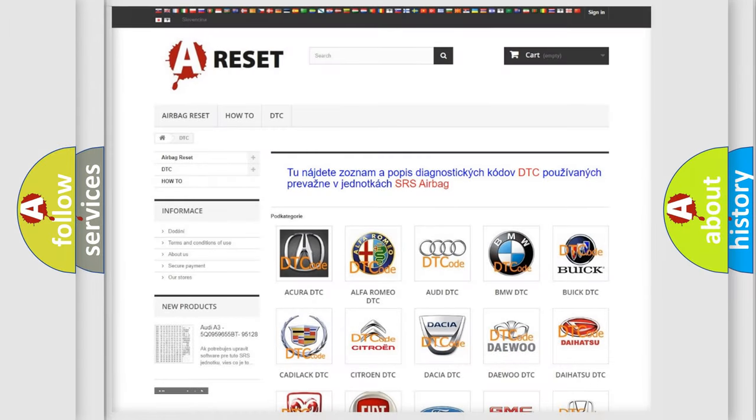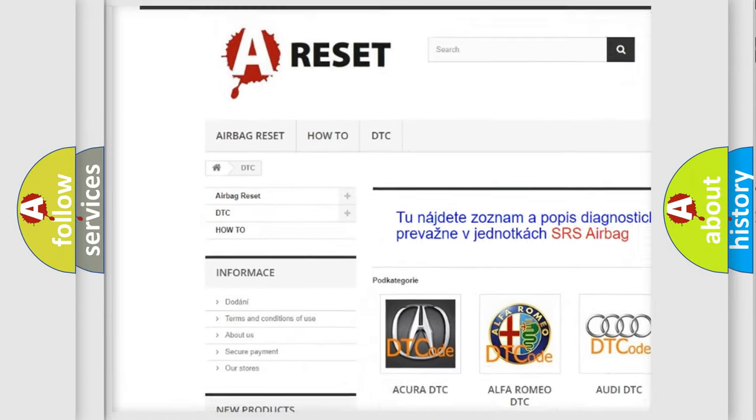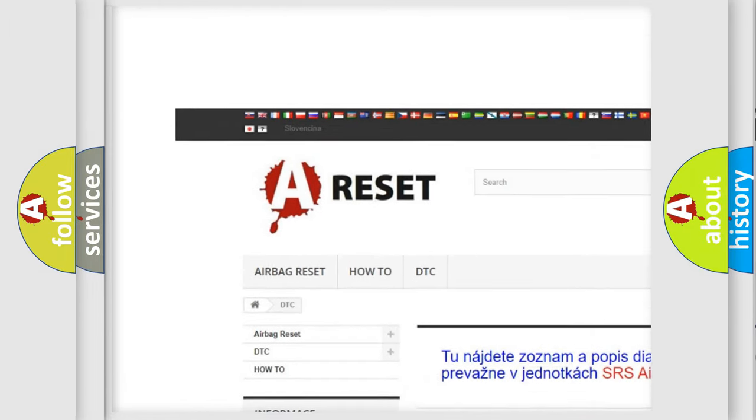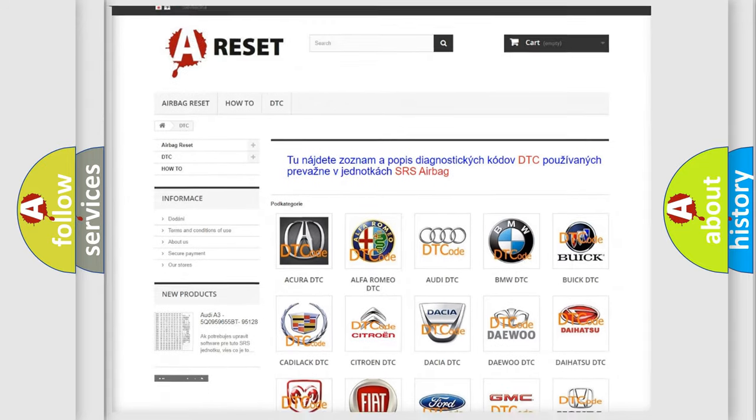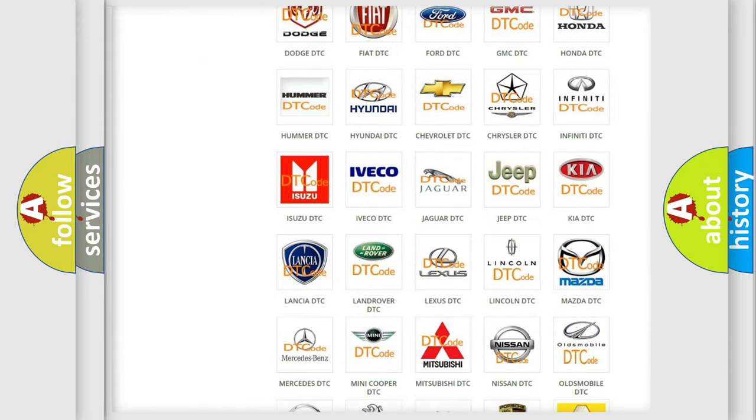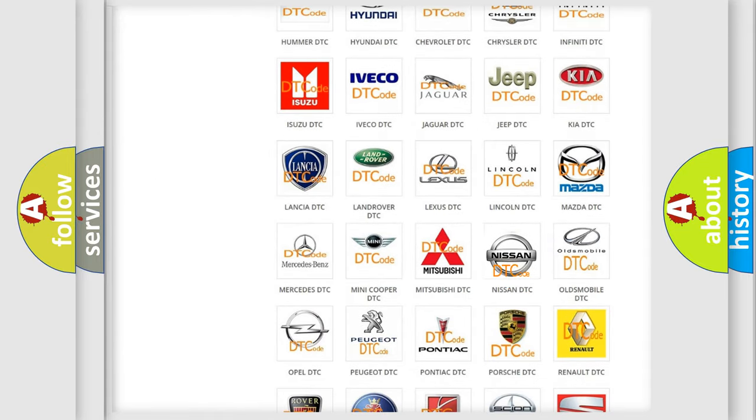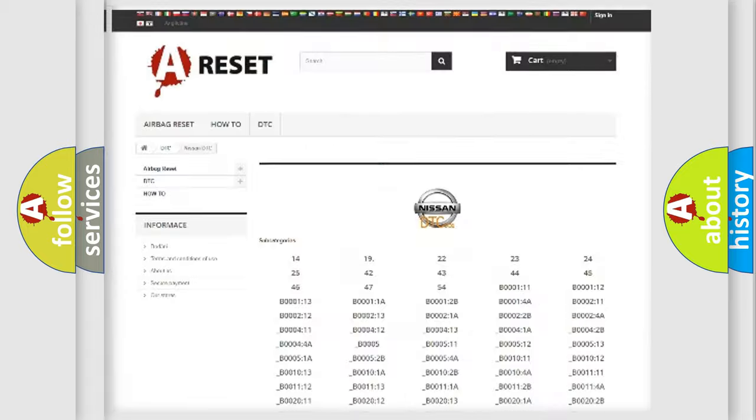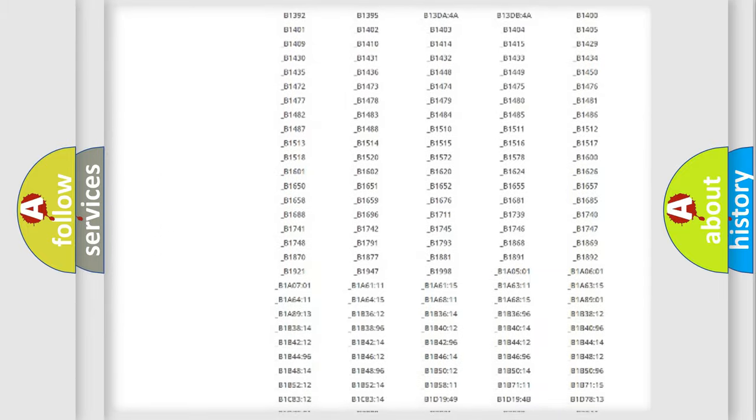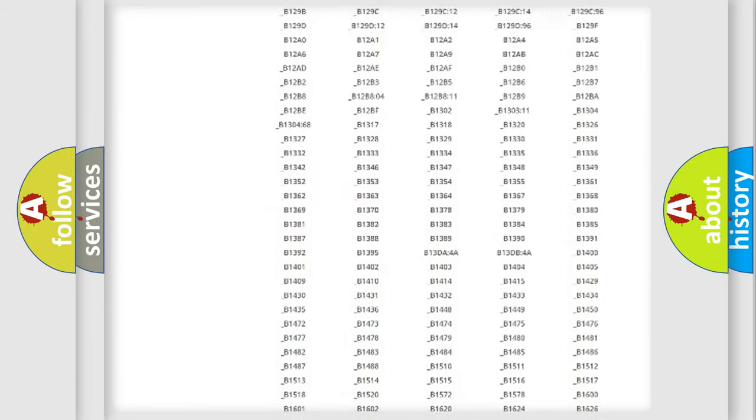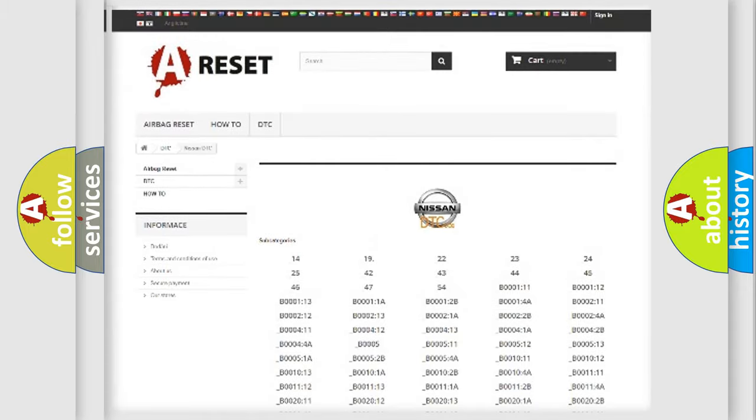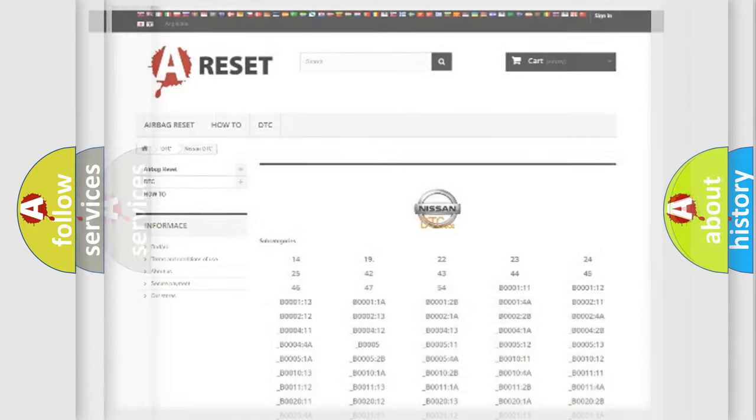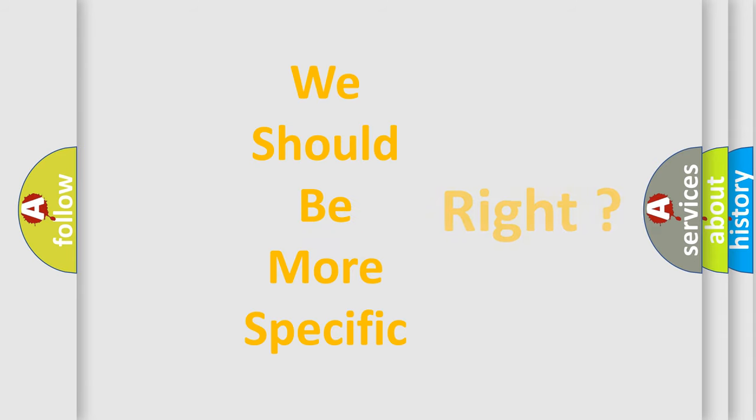Our website airbagreset.sk produces useful videos for you. You do not have to go through the OBD2 protocol anymore to know how to troubleshoot any car breakdown. You will find all the diagnostic codes that can be diagnosed in Nissan vehicles, and many other useful things. The following demonstration will help you look into the world of software for car control units.